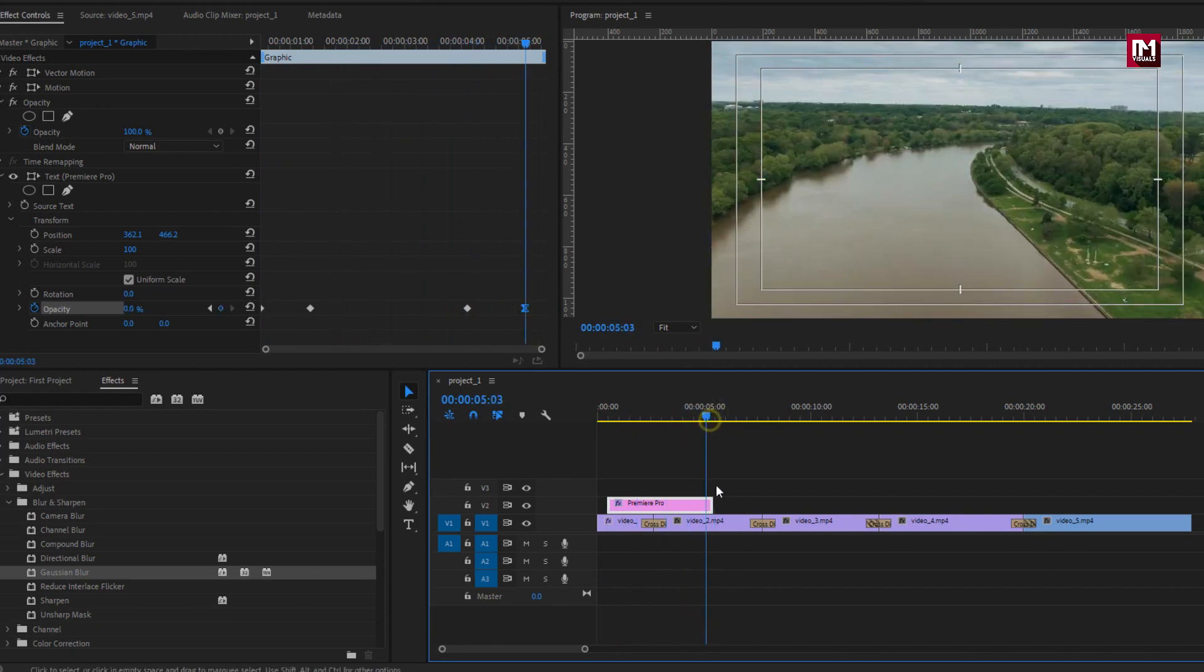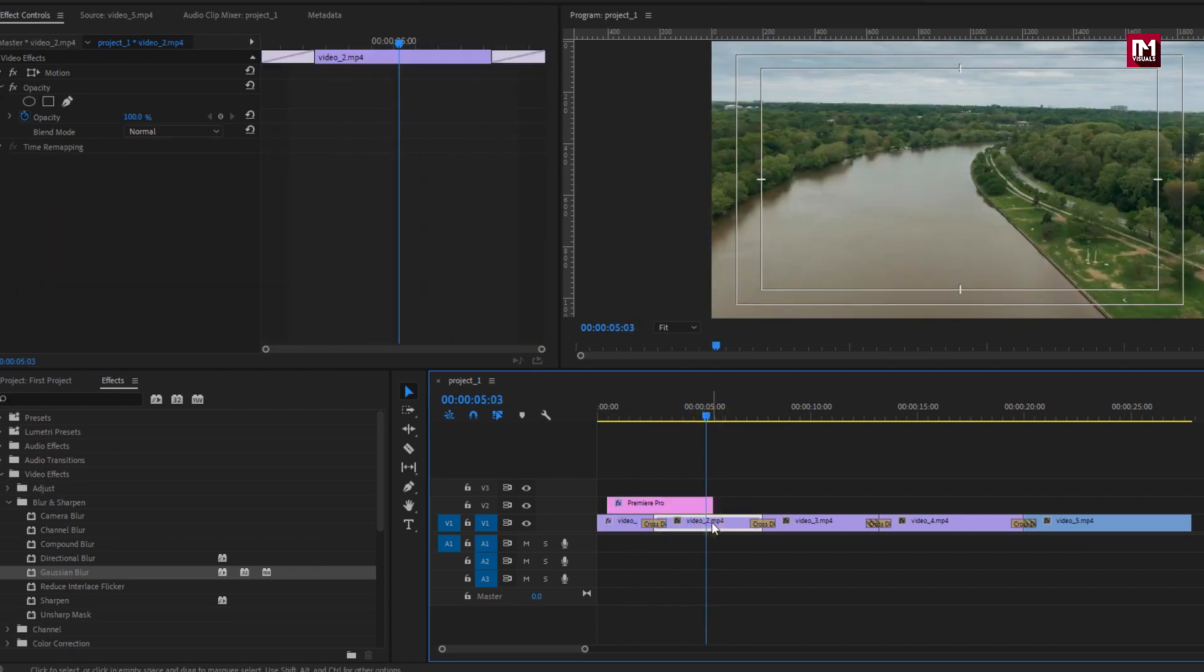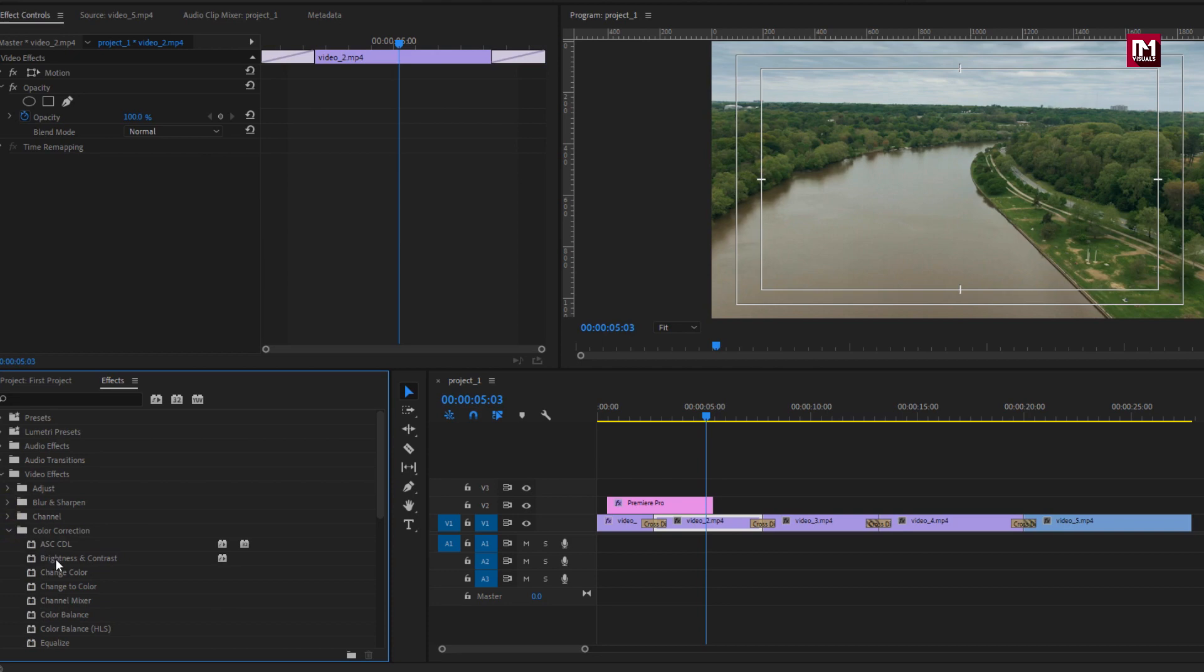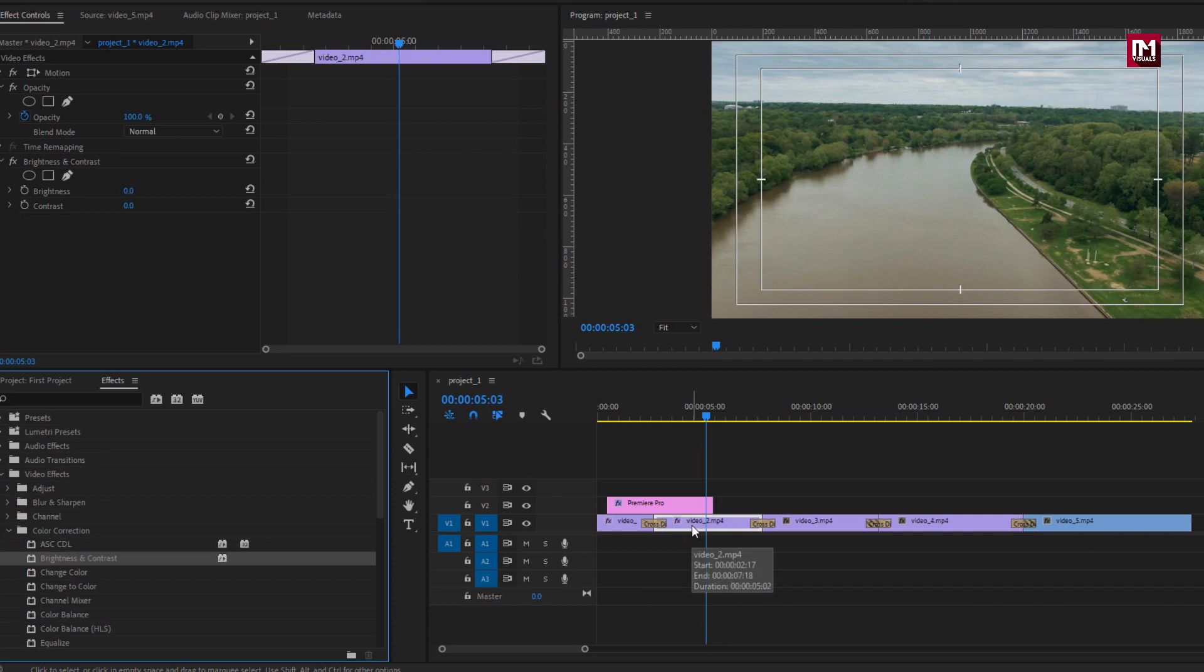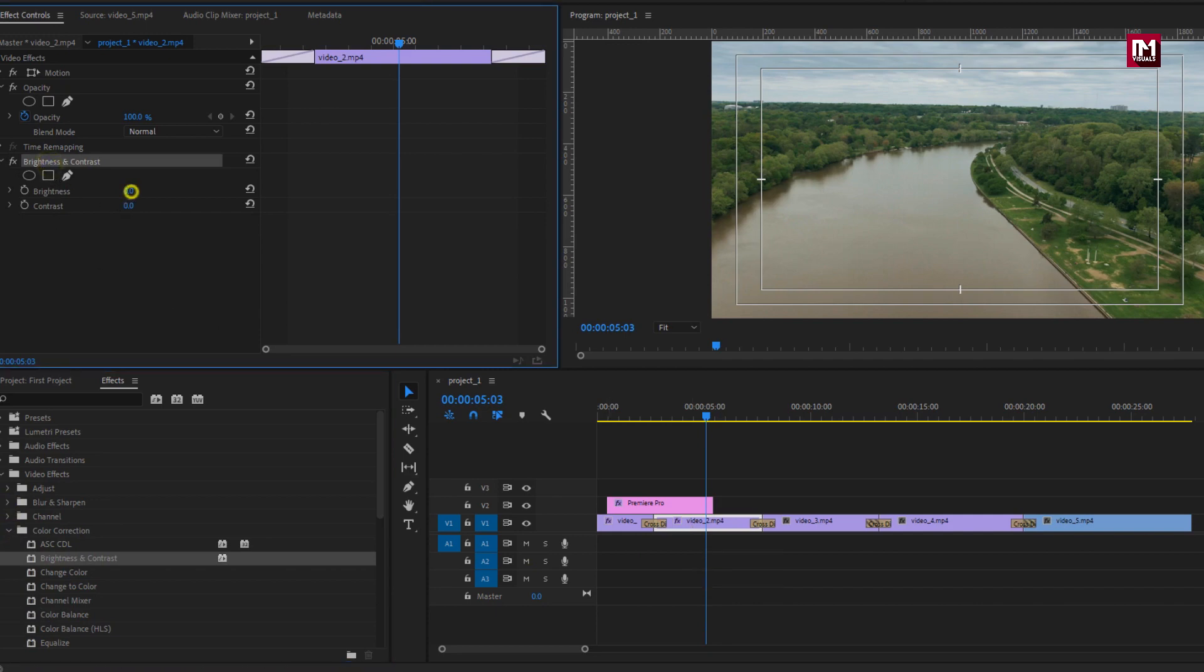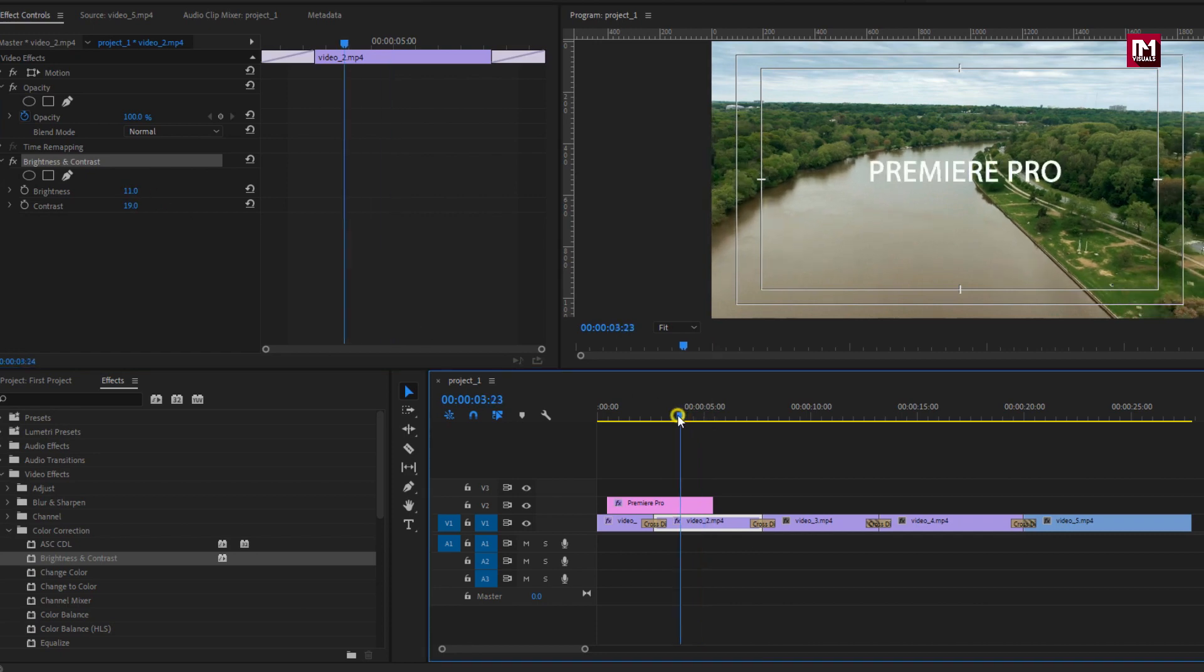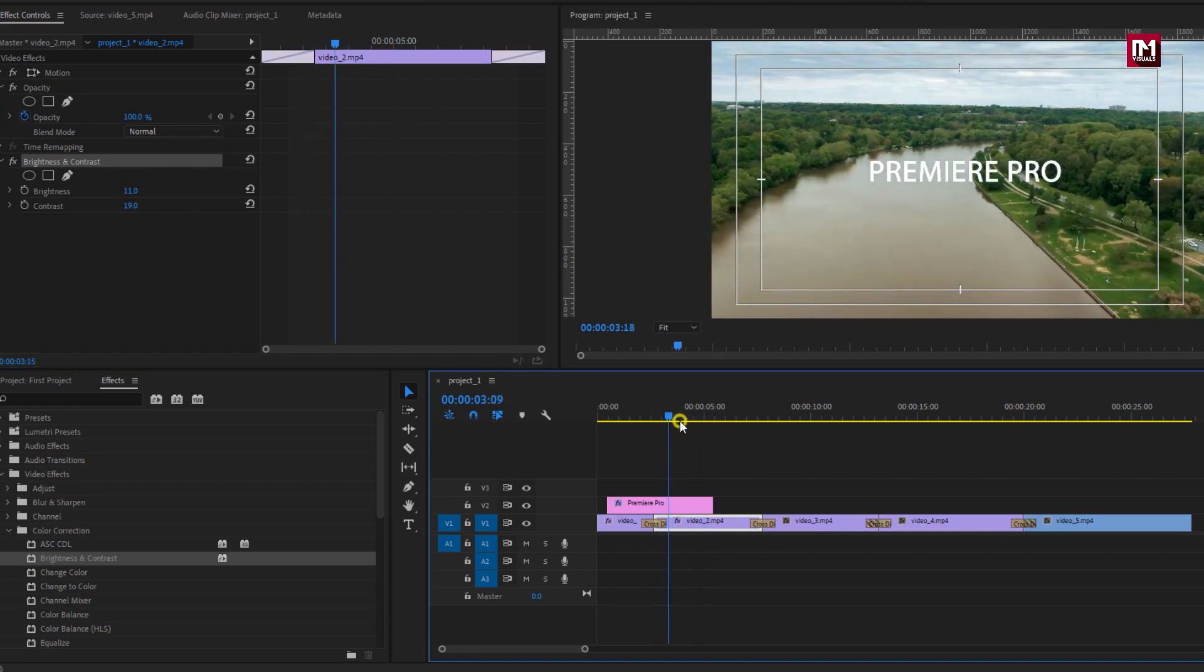Let's try to color correct our clip. In video effects, in color correction category, select brightness and contrast and drag it over the video clip. Here you can adjust brightness and contrast.